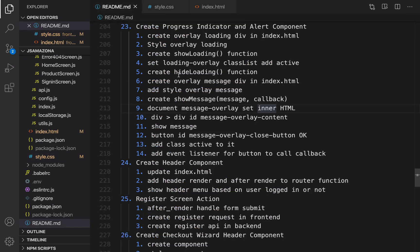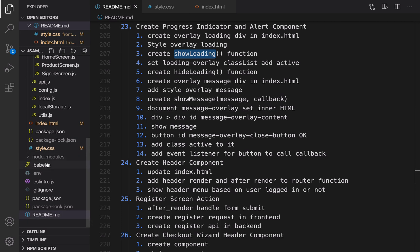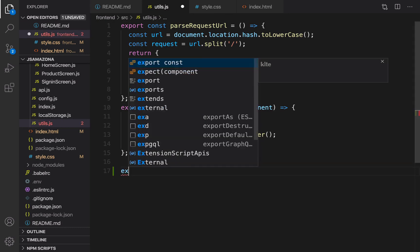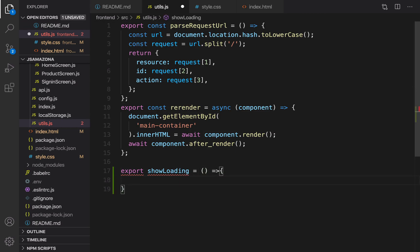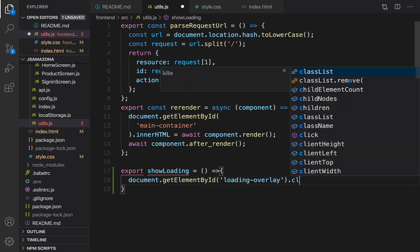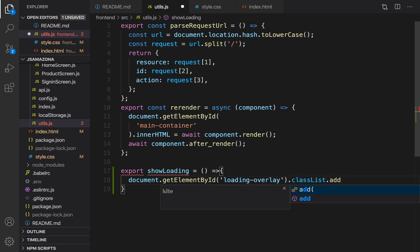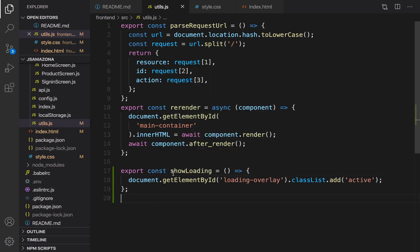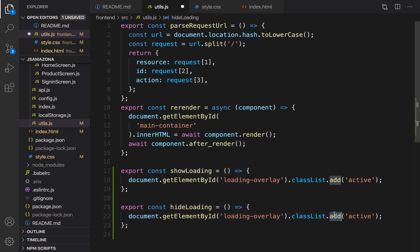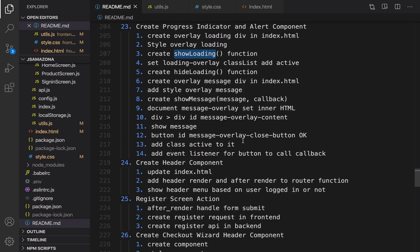Now it's time to create the showLoading and hideLoading functions in util.js. Open util.js inside the front-end folder. Export showLoading: select the loading overlay with document.getElementById('loading-overlay') and add 'active' to the classList. Duplicate that for hideLoading and instead of add, use remove active. That's the showLoading and hideLoading implementation.